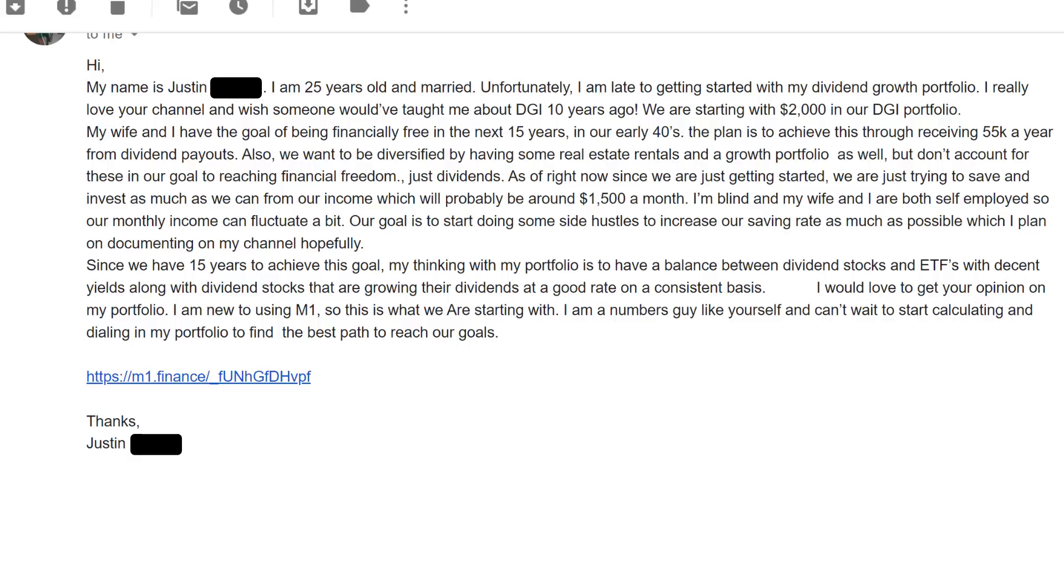Our goal is to start doing some side hustles to increase our savings rate as much as possible. Hopefully, since we have 15 years to achieve this goal, my thinking with my portfolio is to have a balance between dividend stocks and ETFs with decent yields, along with dividend stocks that are growing their dividends at a good rate on a consistent basis. I'm a numbers guy like yourself and can't wait to start calculating and dialing in my portfolio to find the best path to reach our goals.